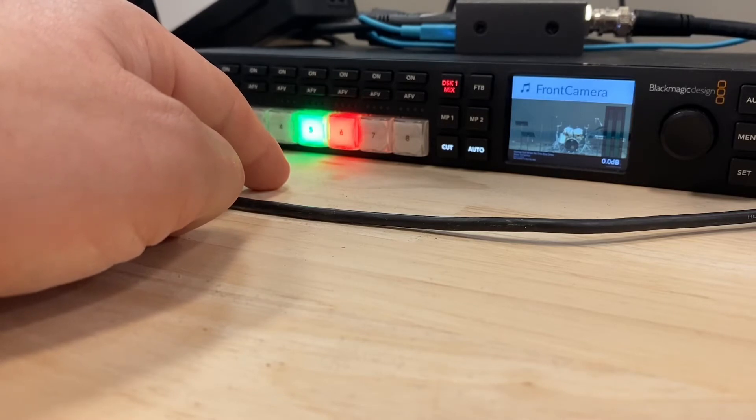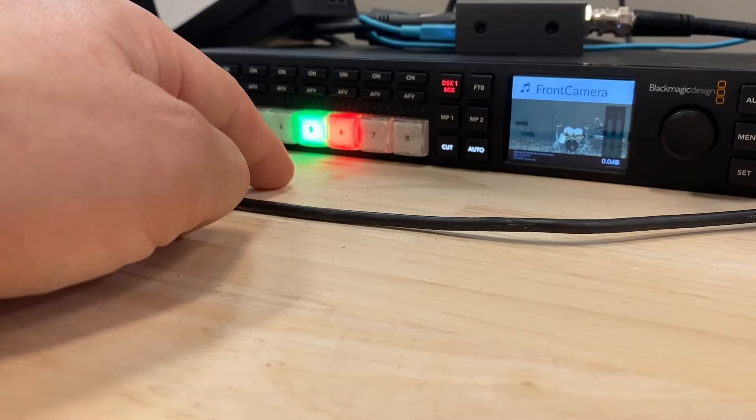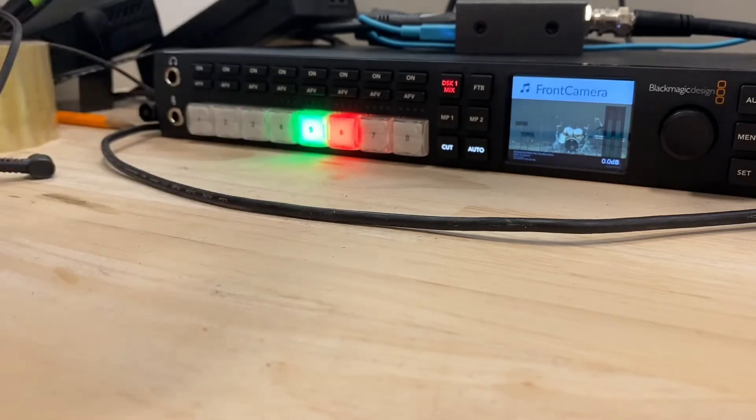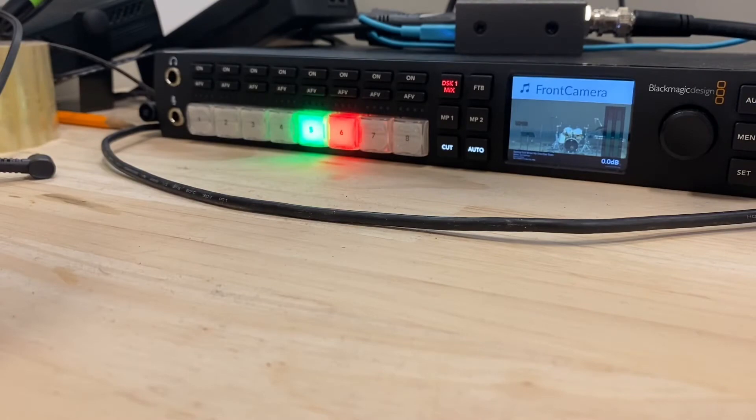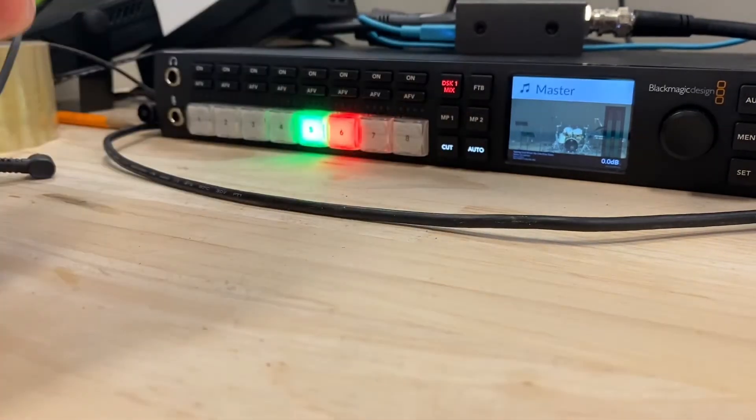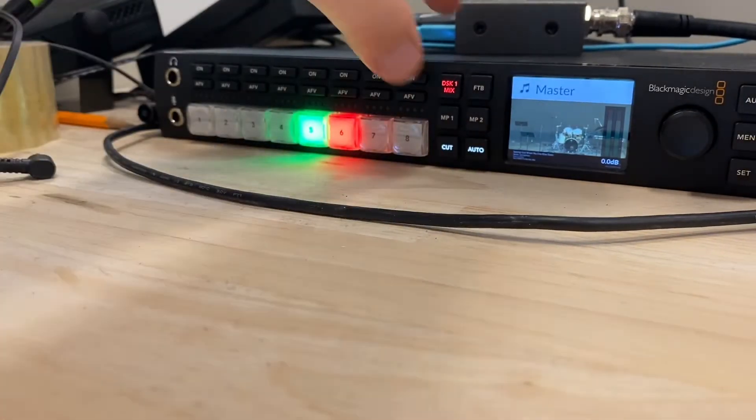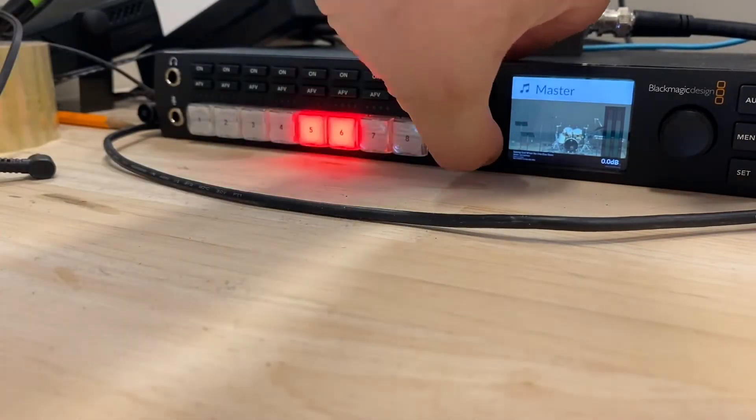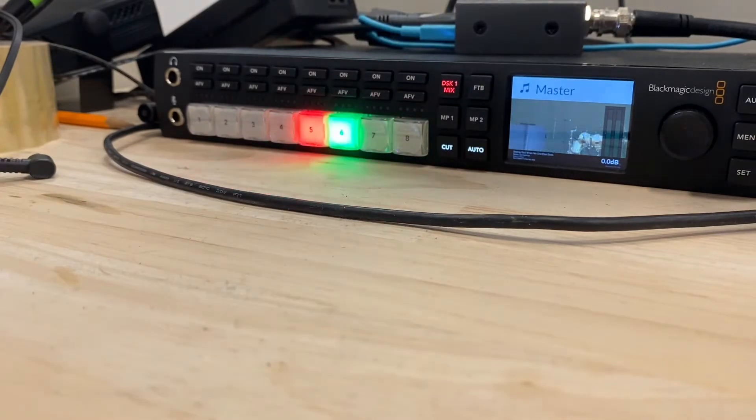But I also have the two scenes effectively on this television switcher. So when I'm pressing the switch scene in OBS, I also press this auto button. That way I can do both at the same time.